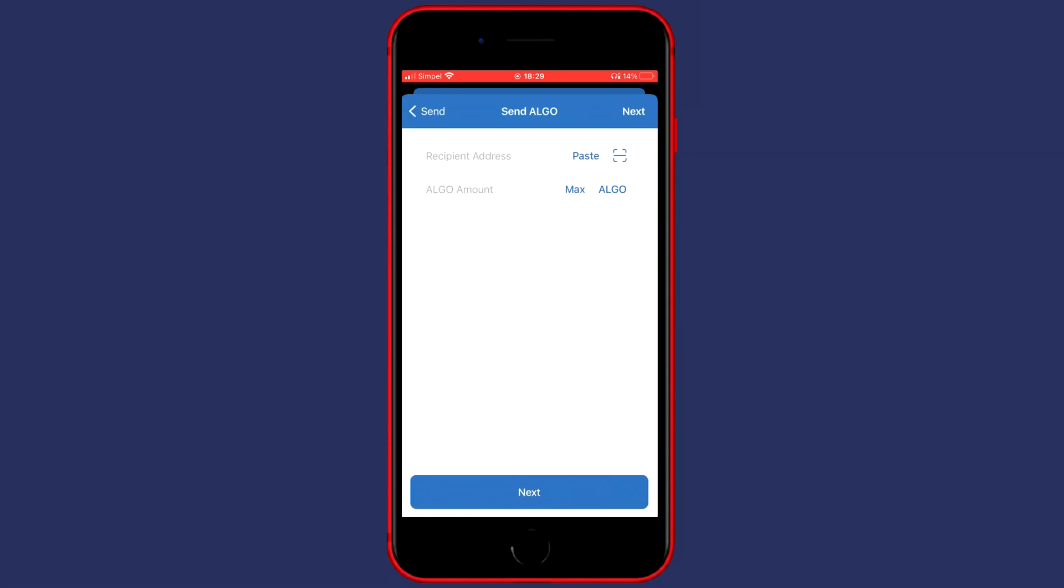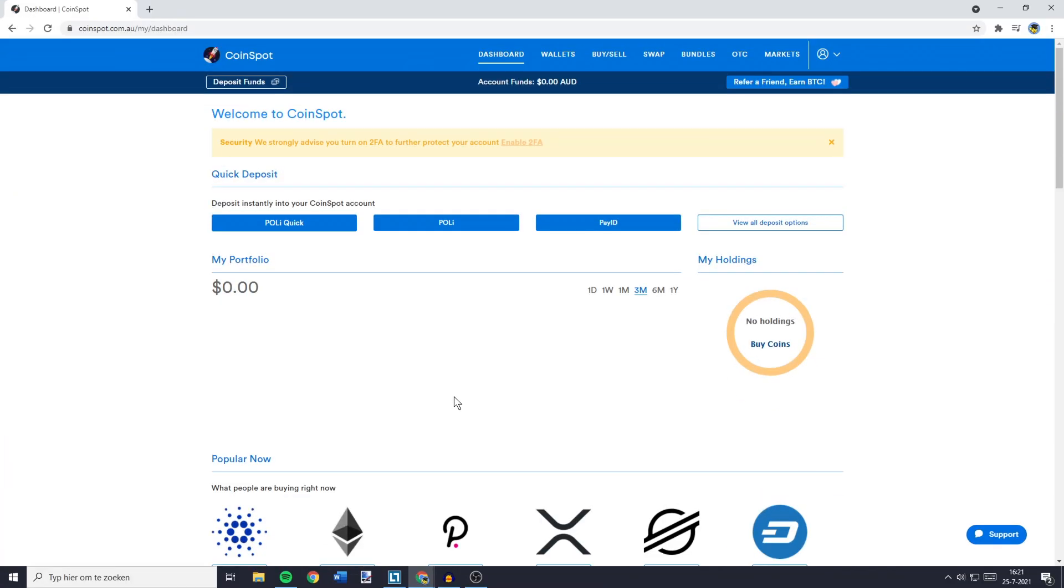You'll see that you need to fill in the recipient address. To find this address you'll need to go over to Coinspot. I'll leave a link in the description.